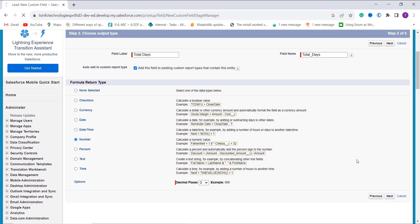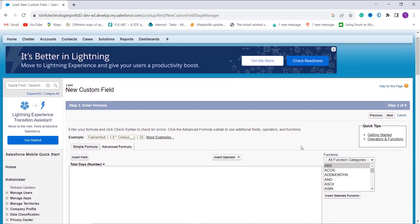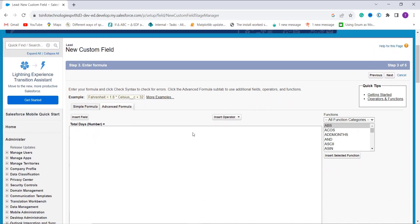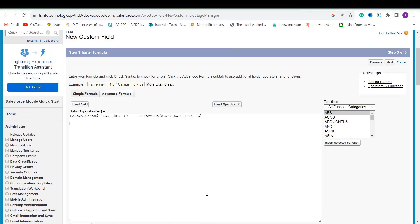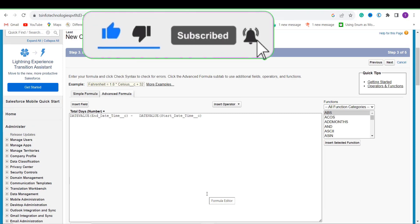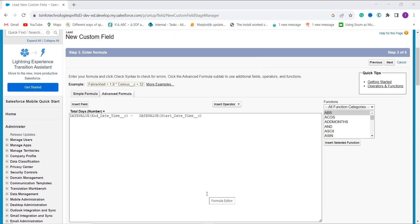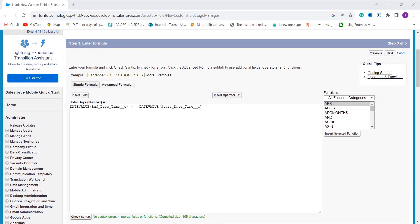The decimal places are set to 2 by default, so I change it to 0 and click Next. Now I add the formula for getting the difference between two dates to calculate the total days. I use two fields: End Date Time and Start Date Time of the Lead. I also use the DATE VALUE function to extract only the date portion from these datetime fields, then subtract them using the minus operator.